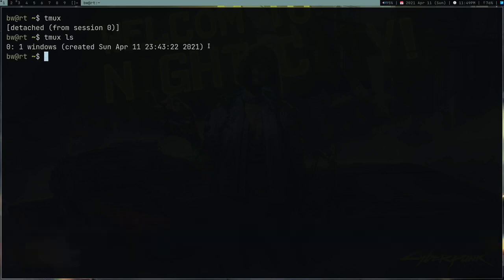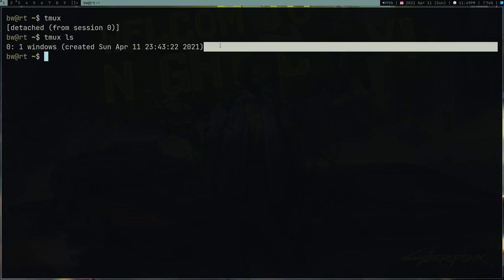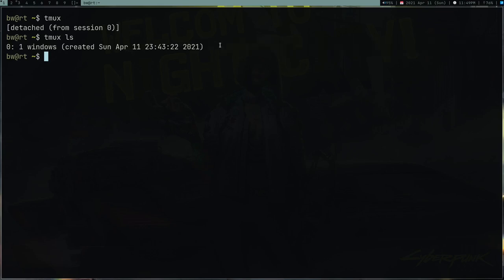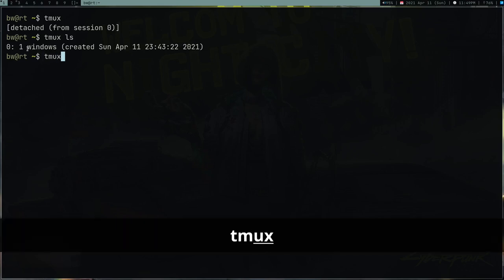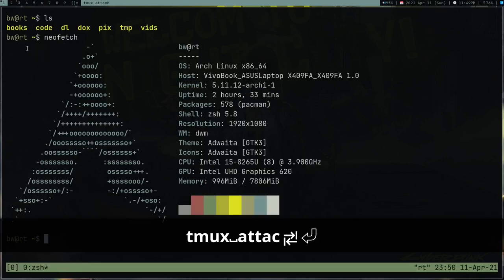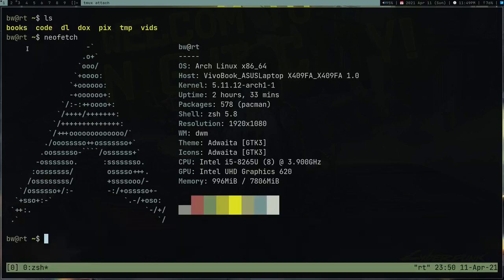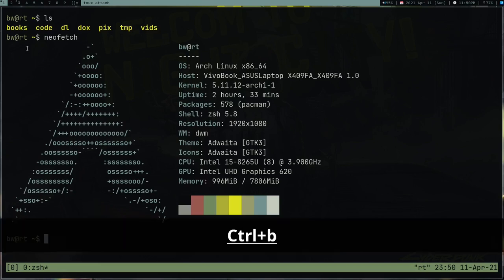After detaching, running 'tmux ls' still shows the session but without 'attached' — because the client is no longer connected. Notice that the tmux session is still alive; the terminal where we were working is still there. You can type 'tmux attach' to reconnect to it.